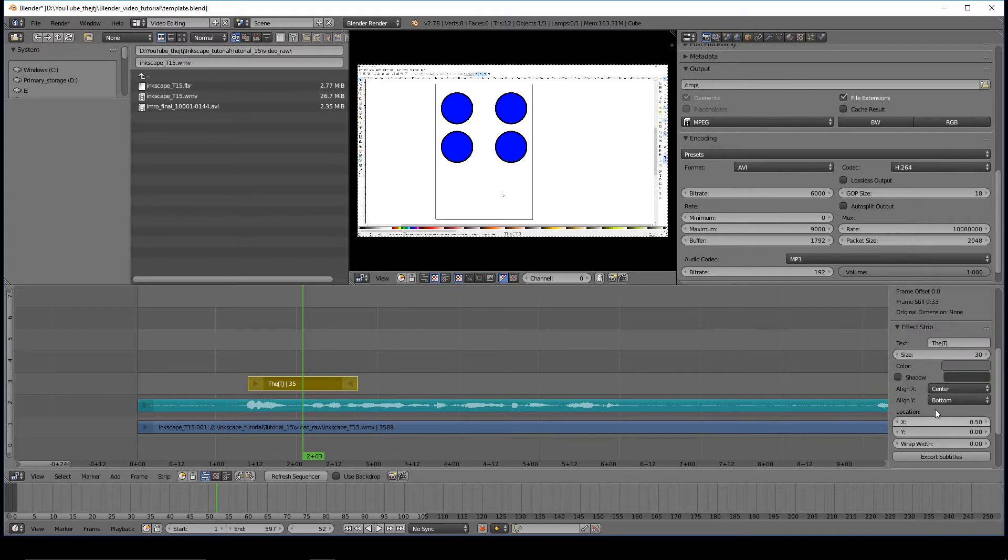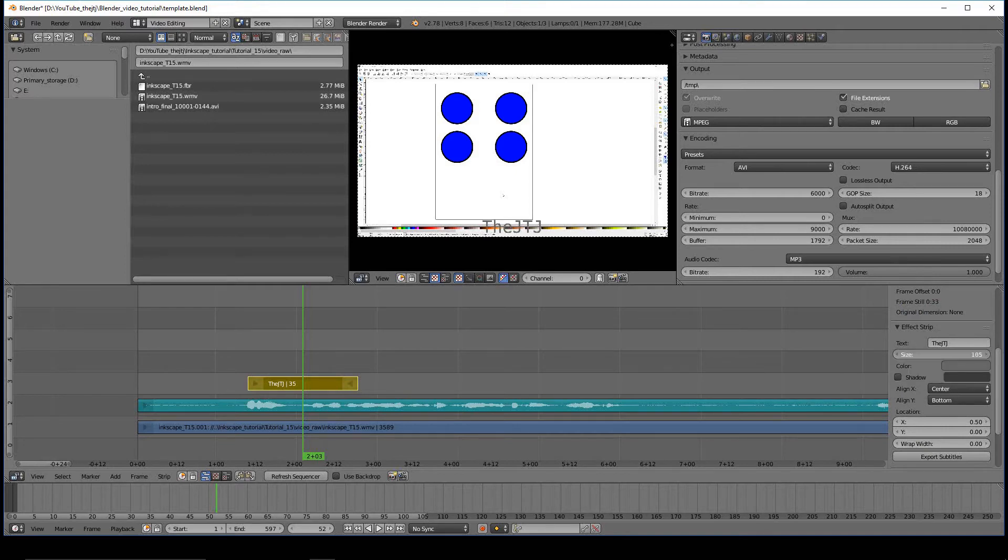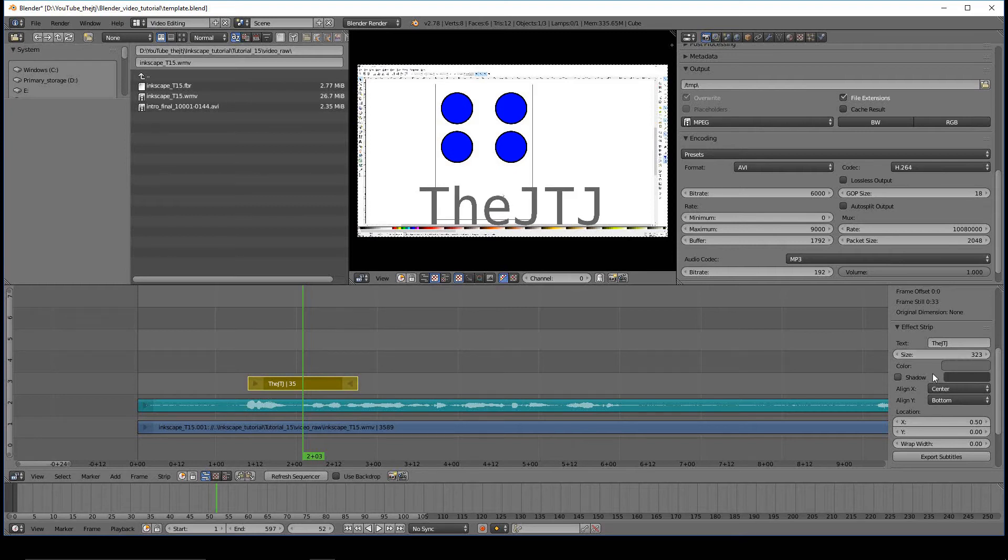Still don't see it. Check for the size. It's at 30. Go ahead and left-click, hold, and drag that up. So there we go. Now I can see the text.